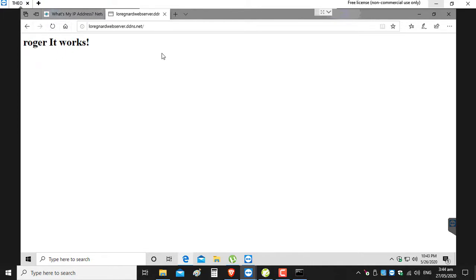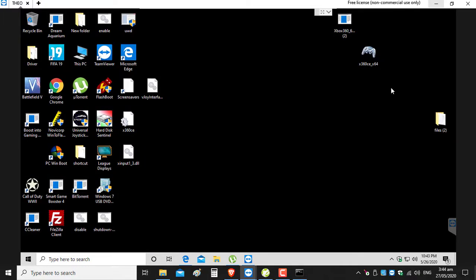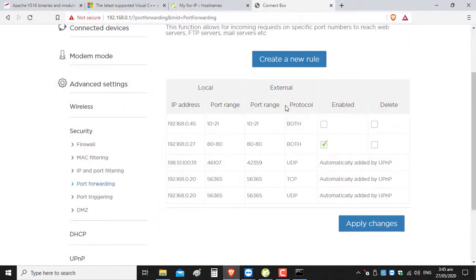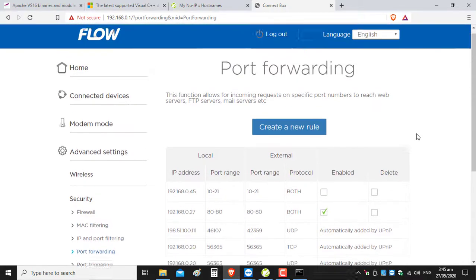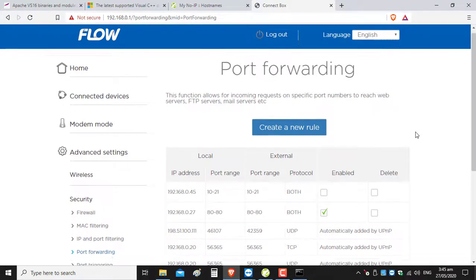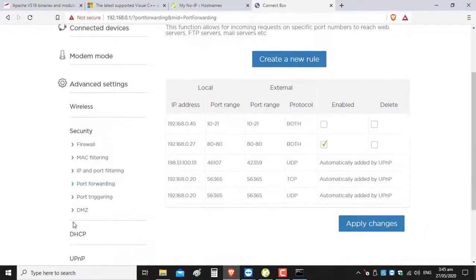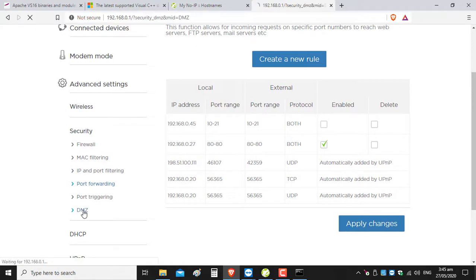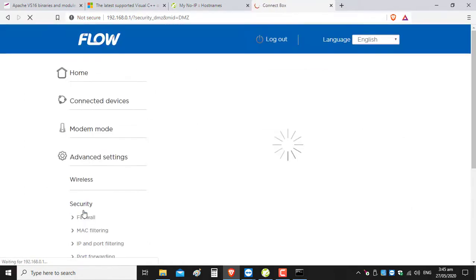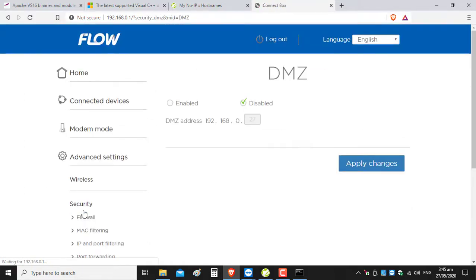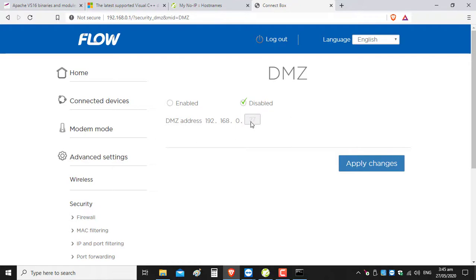But if you are still getting any problems in terms of pages not working, there are two things you can do. You can go to your DMZ in your router. It's disabled, and you can enable it if you wish and add the local IP address of the machine that the Apache server is installed on.